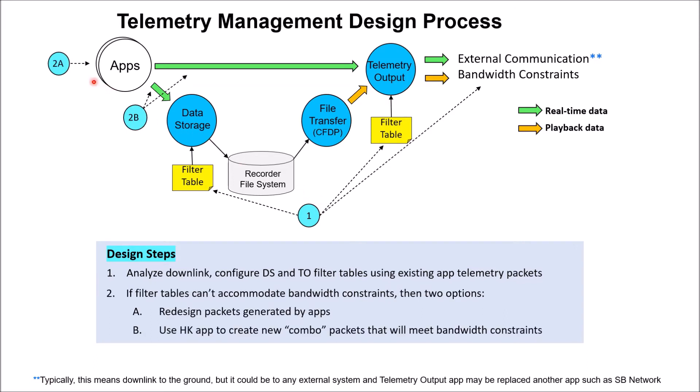If not, you have two options. You can change packet structures in the apps that produce telemetry, or you can use HK to create new combo packets that are tuned for your particular mission requirements.